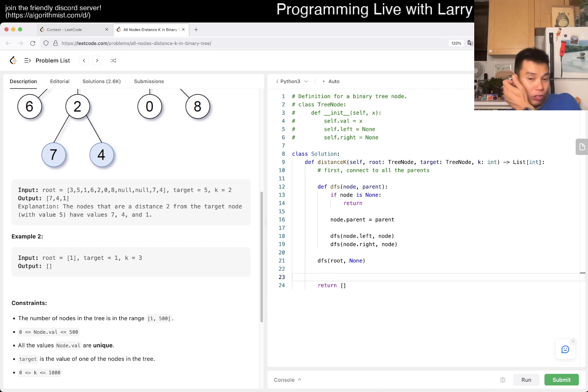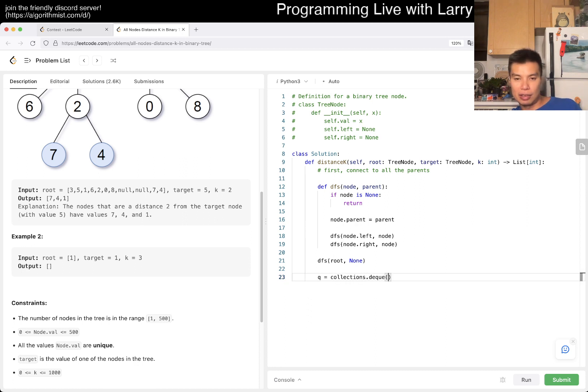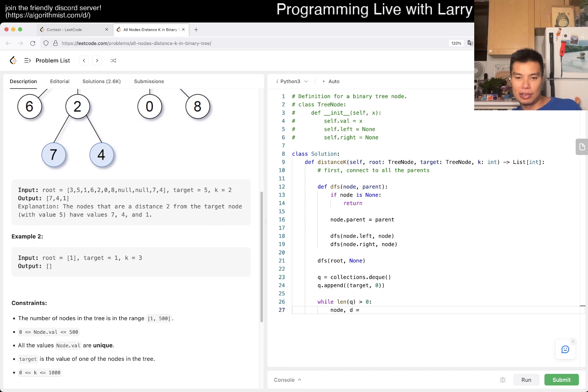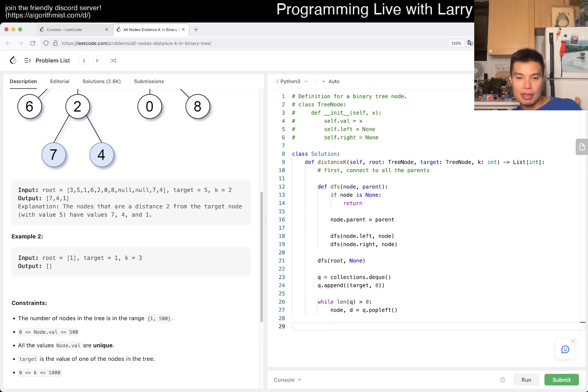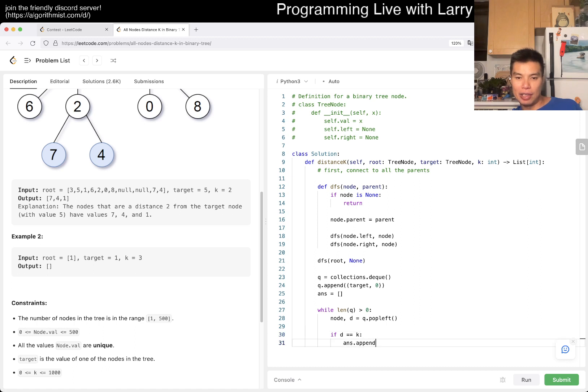Let's do it assuming that target is already the memory value reference that's in the tree. We'll just do breadth-first search then. Q is a deque, Q.append target and zero. While length of Q is greater than zero, we have current node and distance equals popping it.